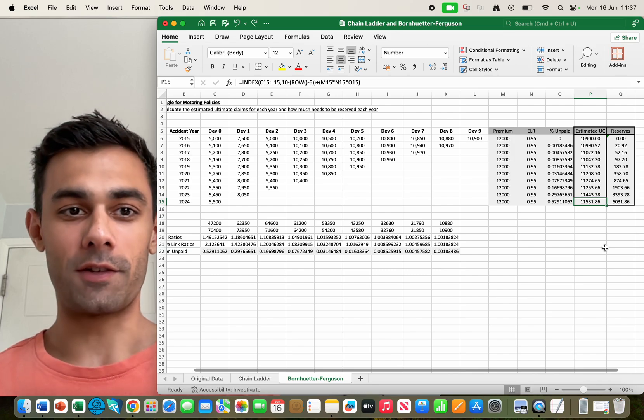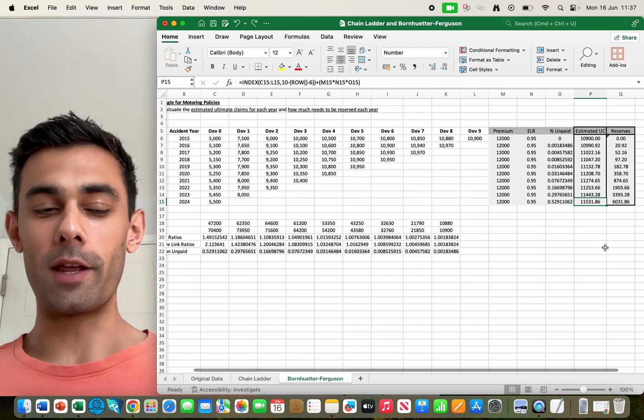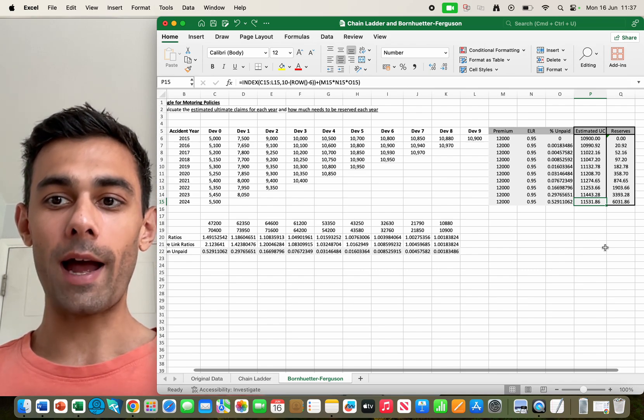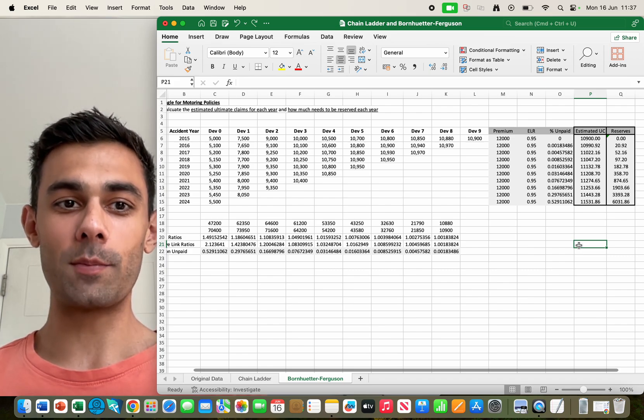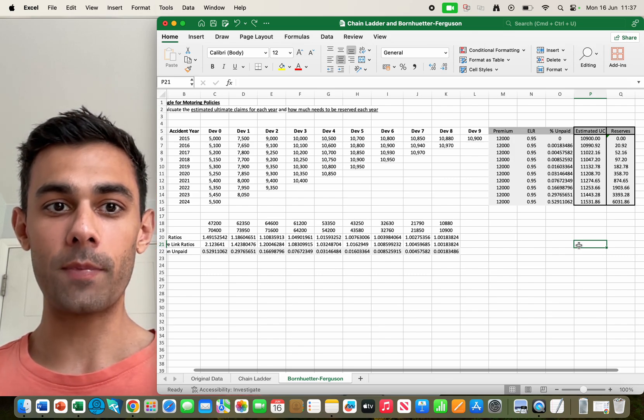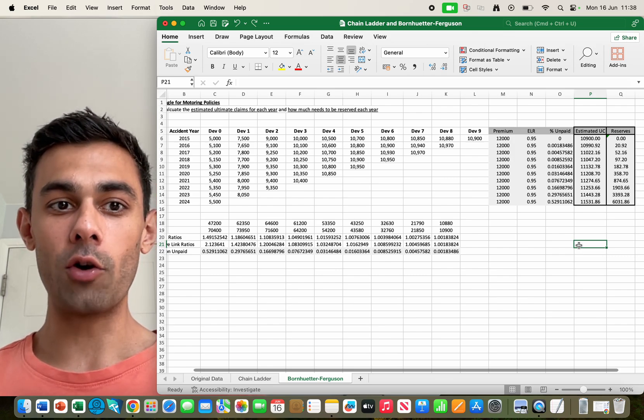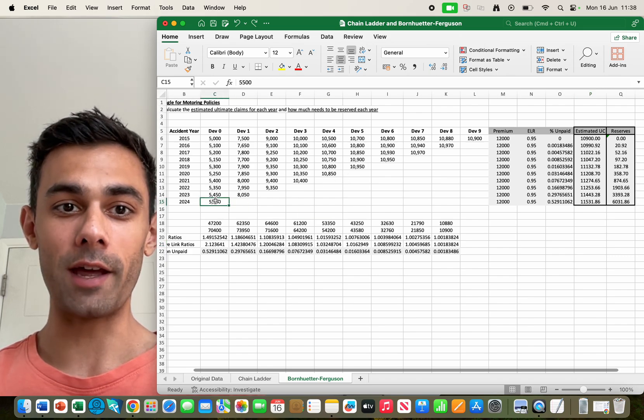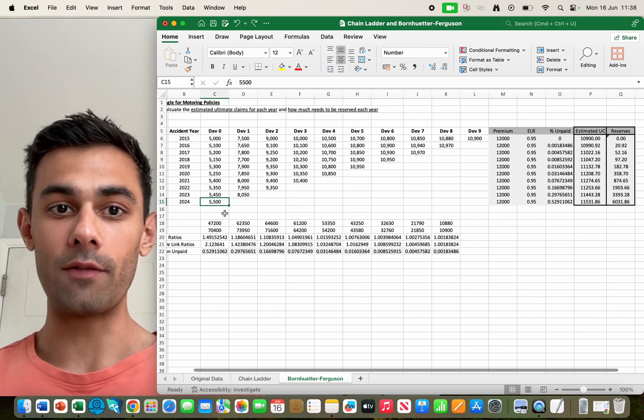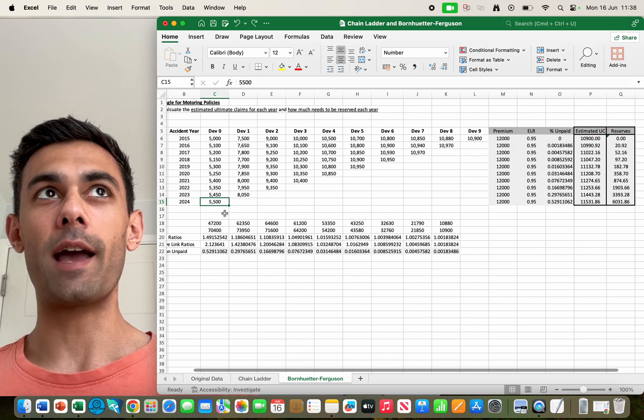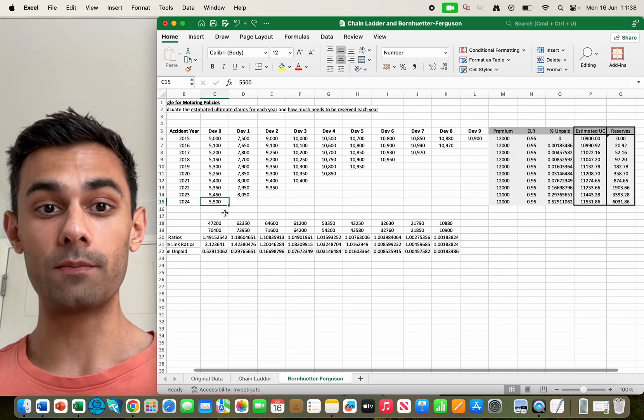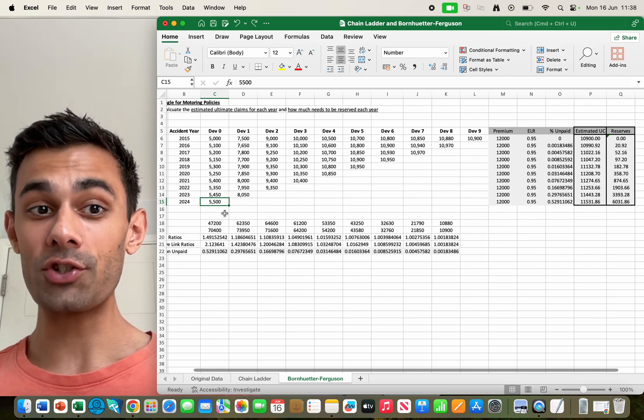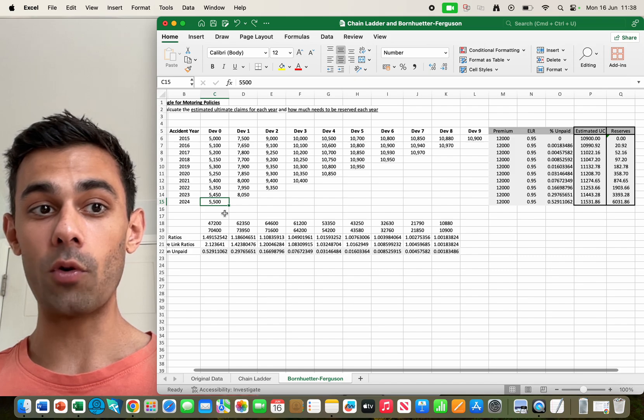So why do this over the chain ladder method? Because arguably they're doing the same thing. But actually this does take out a slight susceptibility of the chain ladder method to volatility in the initial year. So if we had a slightly anomalous initial year, say I'll keep going back to 2024, I'm going to do it again. If I go back to 2024 I've got 5500 there. If something peculiar happened in that year and maybe we had some slightly more claims than usual...